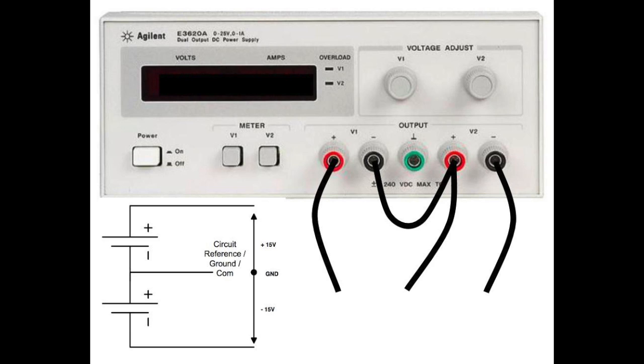With the last banana jack cable, connect one end to the negative or black terminal of V2. Leave the other end unconnected as shown.